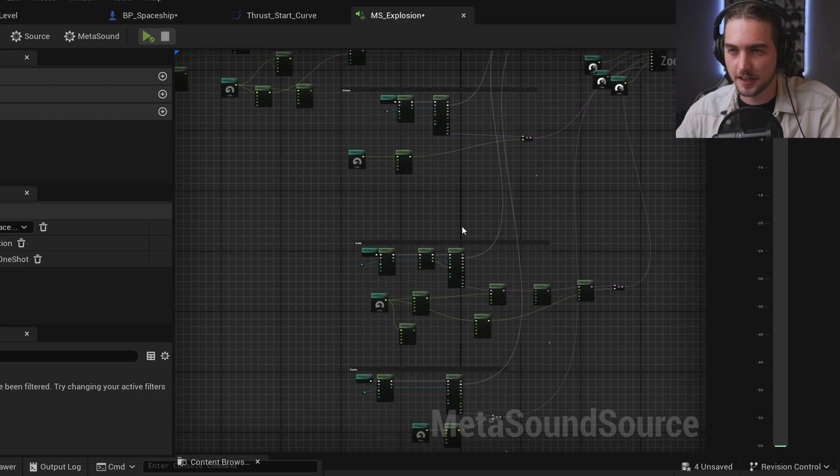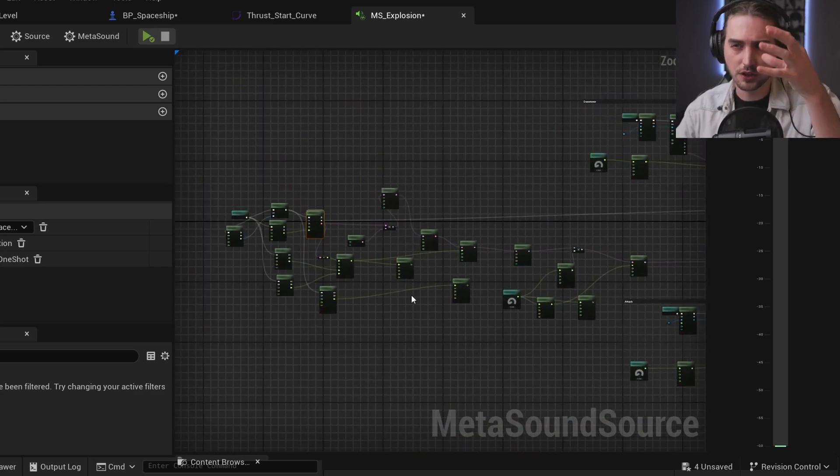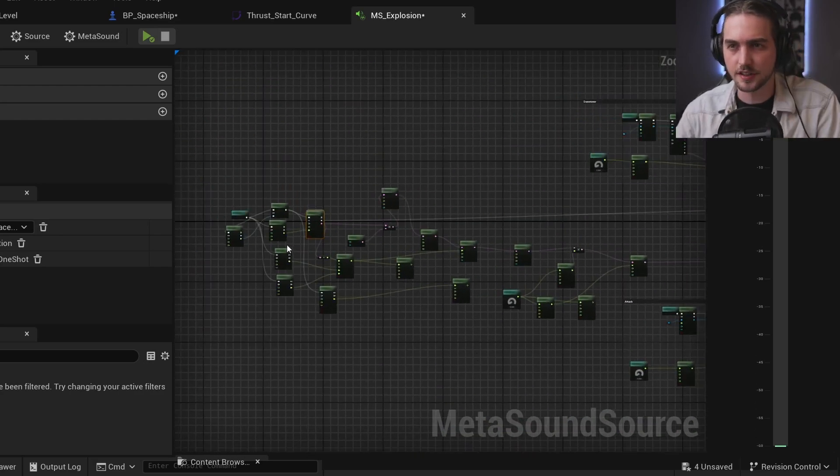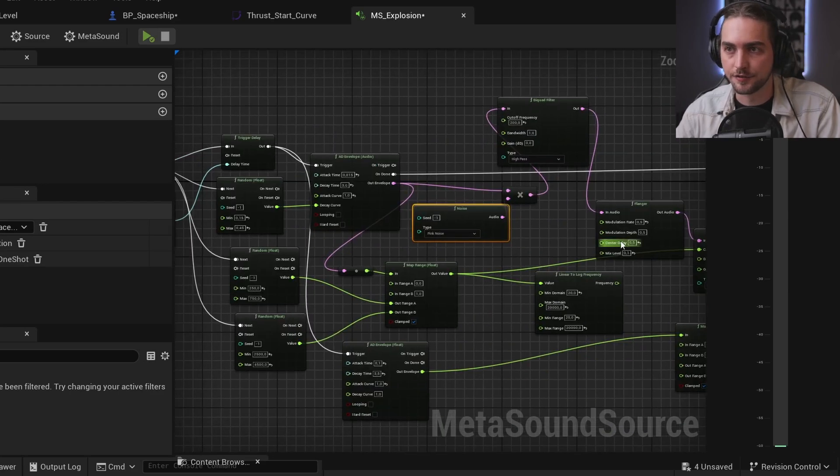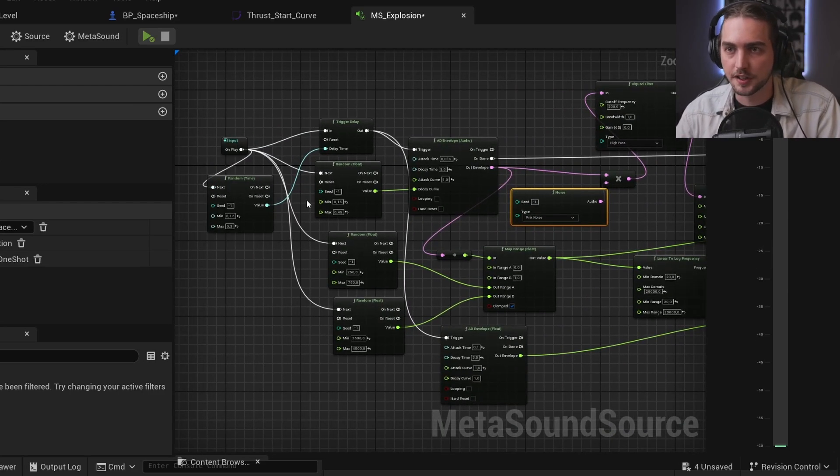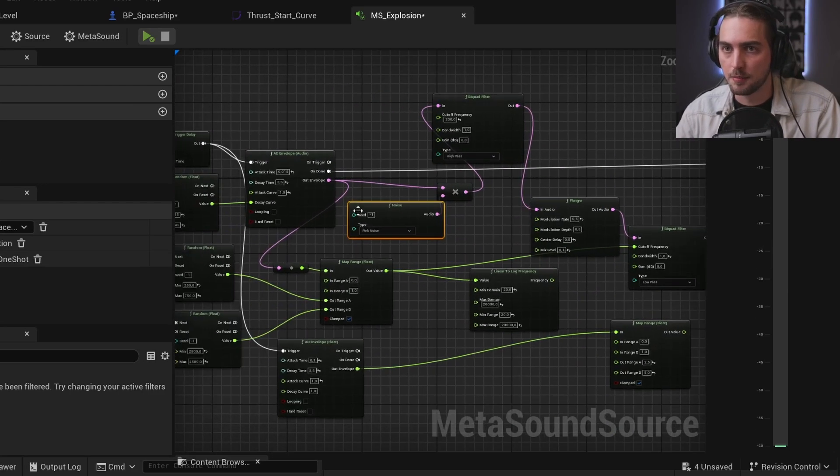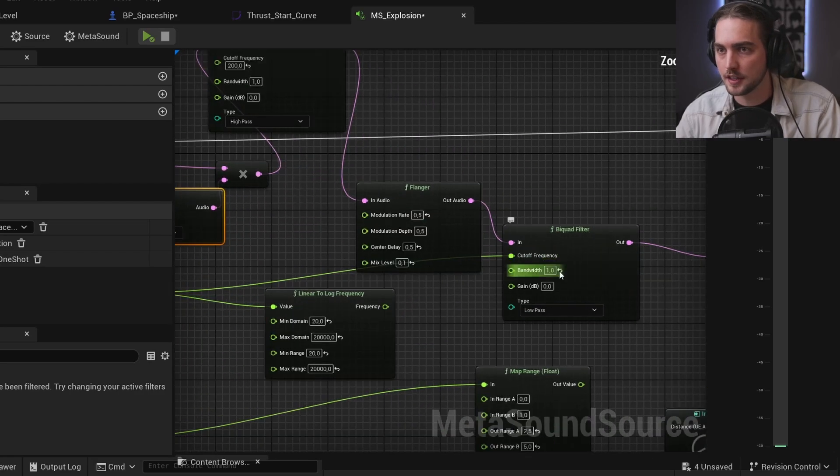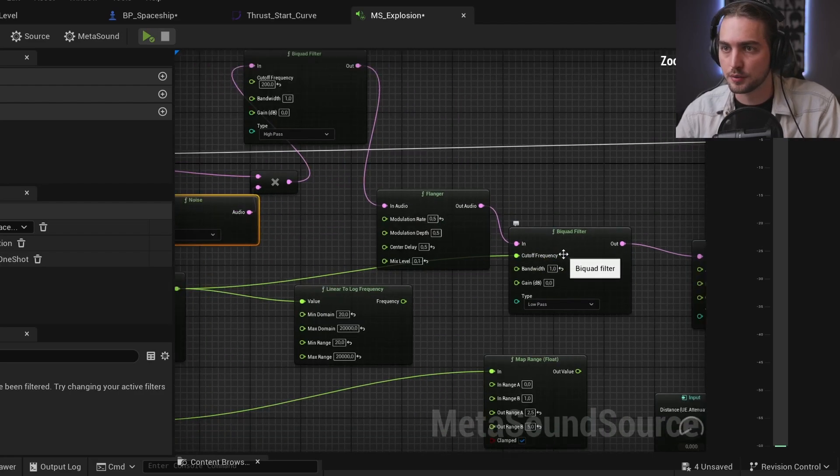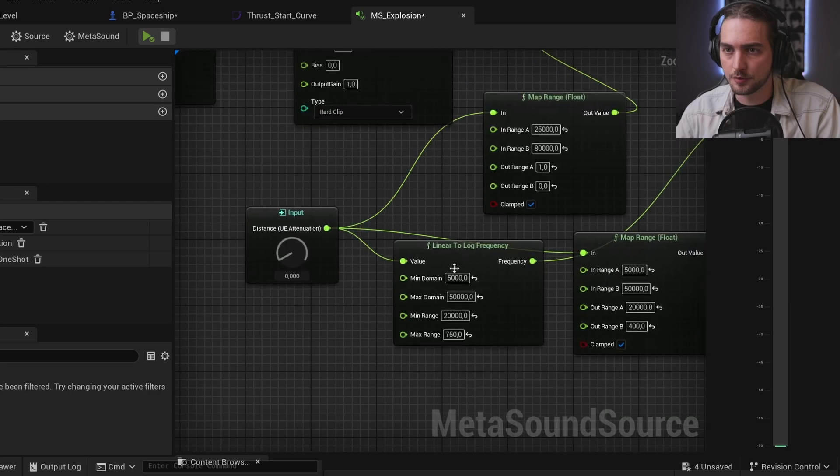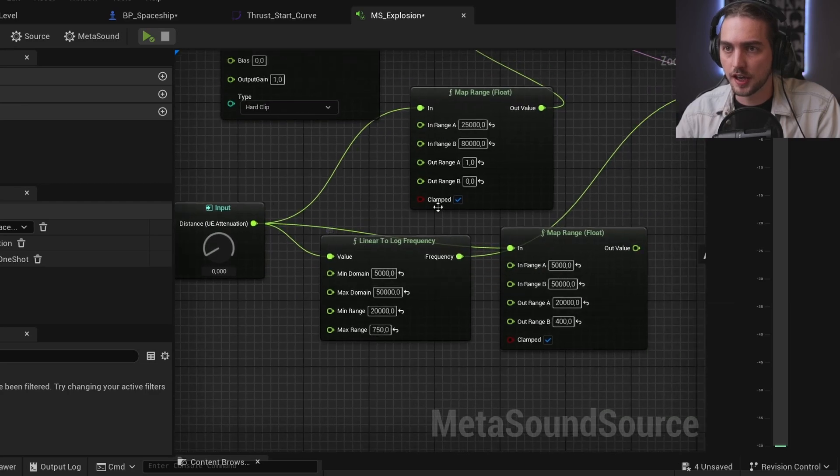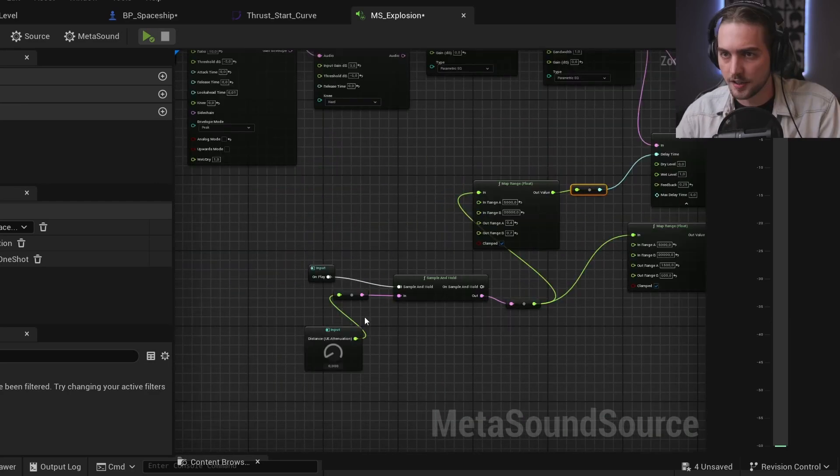But then I felt like it needed some of that mid to high presence in the explosion. So I added this filtered noise layer. And basically we're randomizing a bunch of envelopes and the cutoff frequency in our low pass. A hard clip for good measure. And again, the distance value rescales the volume.